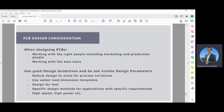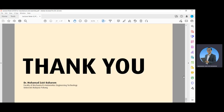That concludes our lecture on the topics of printed circuit boards or PCB. Thank you.